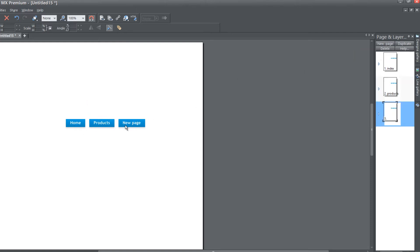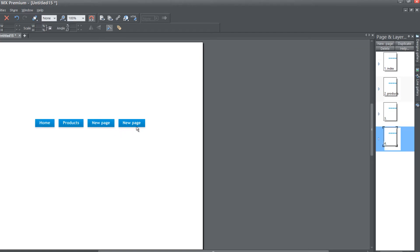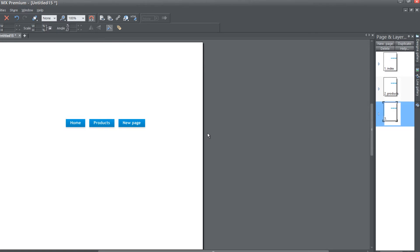But what if you wanted to make a sub-menu? Maybe page three was supposed to be a sub-menu for products. The option we have checked is not very helpful here, because every new page we create in our page and layer gallery becomes a new button in our navigation menu bar. For example, hitting new page again creates another new page button in our horizontal navigation menu bar. Let's delete page four, and I'll show you how you would have to make a sub-menu with that option checked — which is the inefficient way.